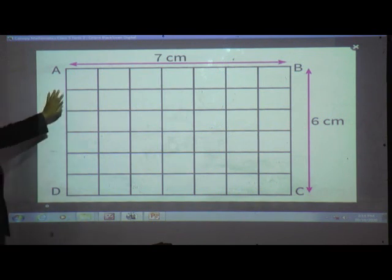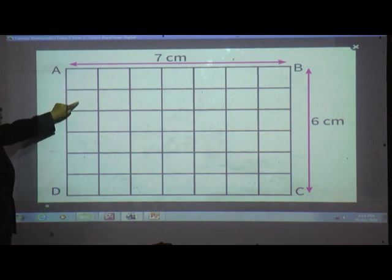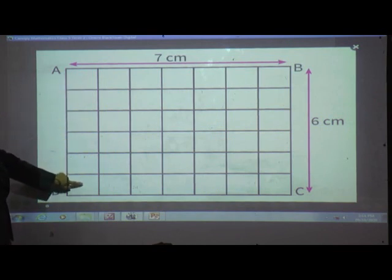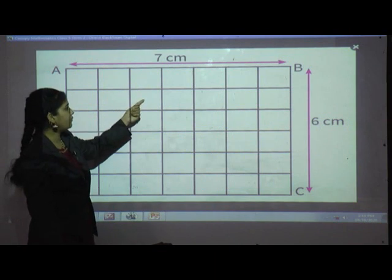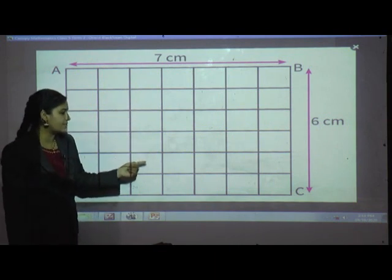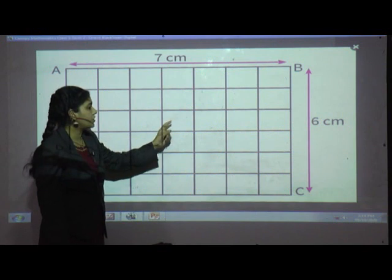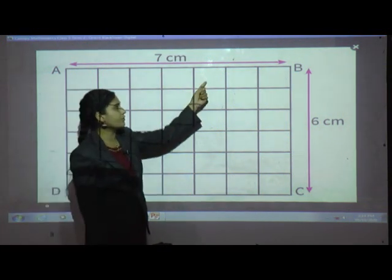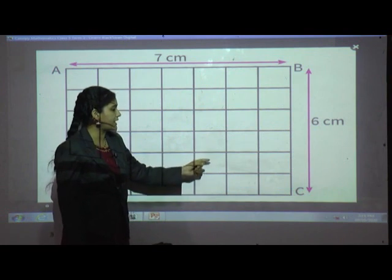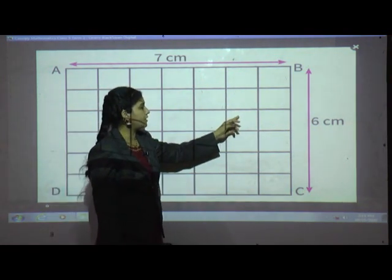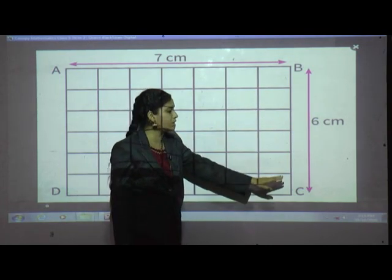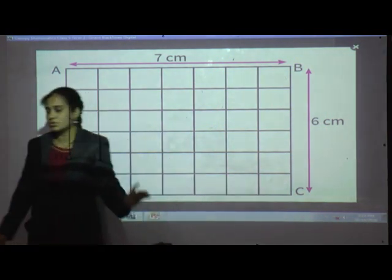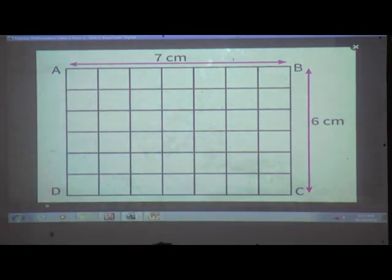You can count the unit squares: 1, 2, 3, 4, 5, 6, 7, 8, 9, 10, 11, 12, 13, 14, 15, 16, 17, 18, 19, 20, 21, 22, 23, 24, 25, 26, 27, 28, 29, 30, 31, 32, 33, 34, 35, 36, 37, 38, 39, 40, 41, 42. So there are 42 blocks. That means the area of rectangle ABCD is 42 square cm.